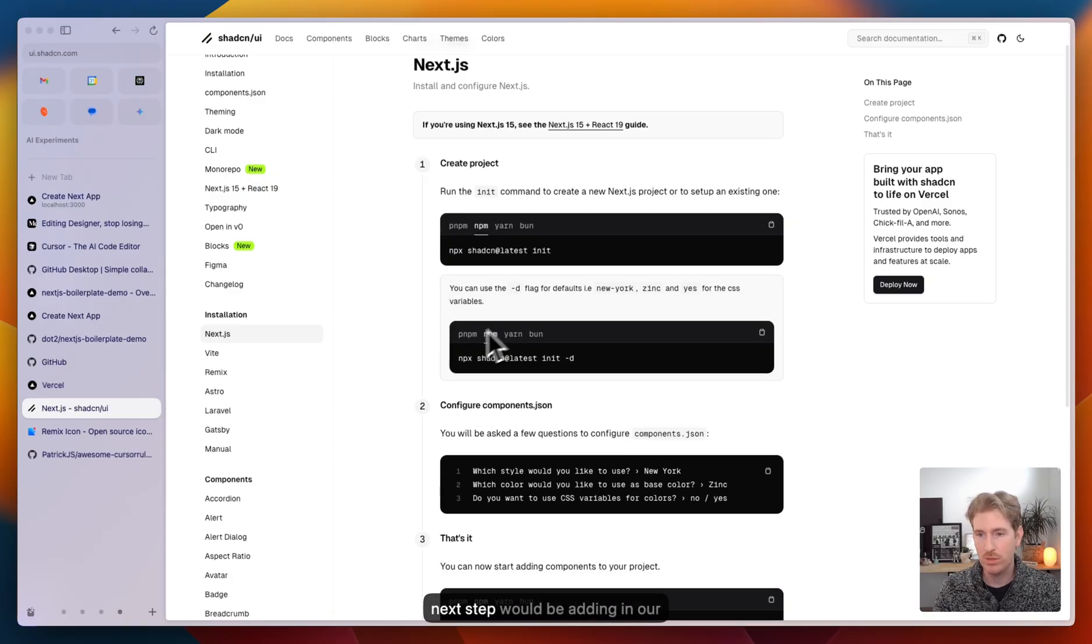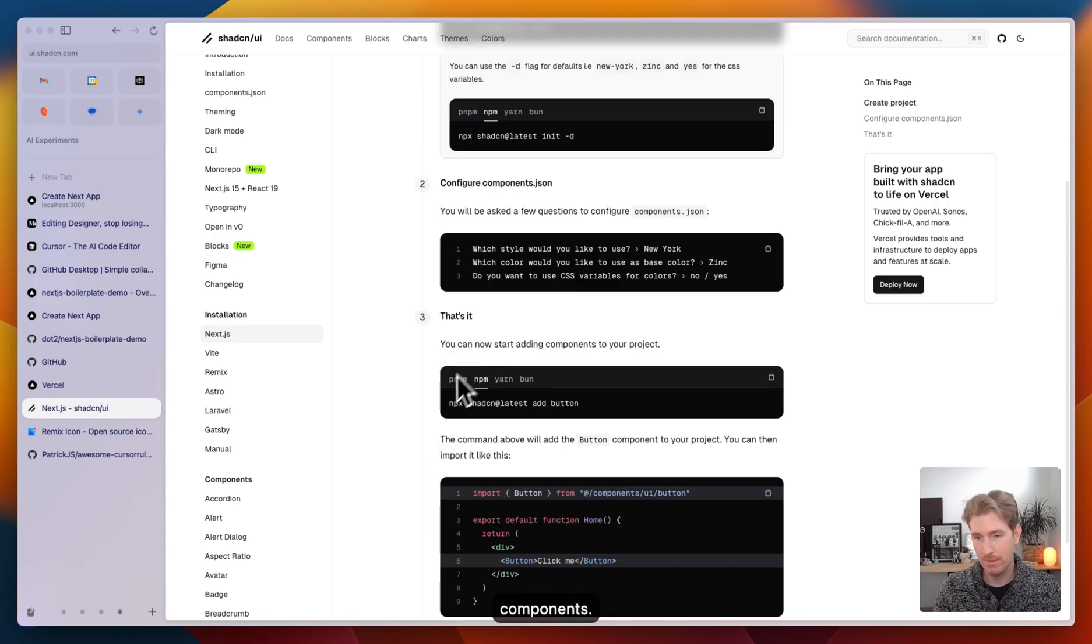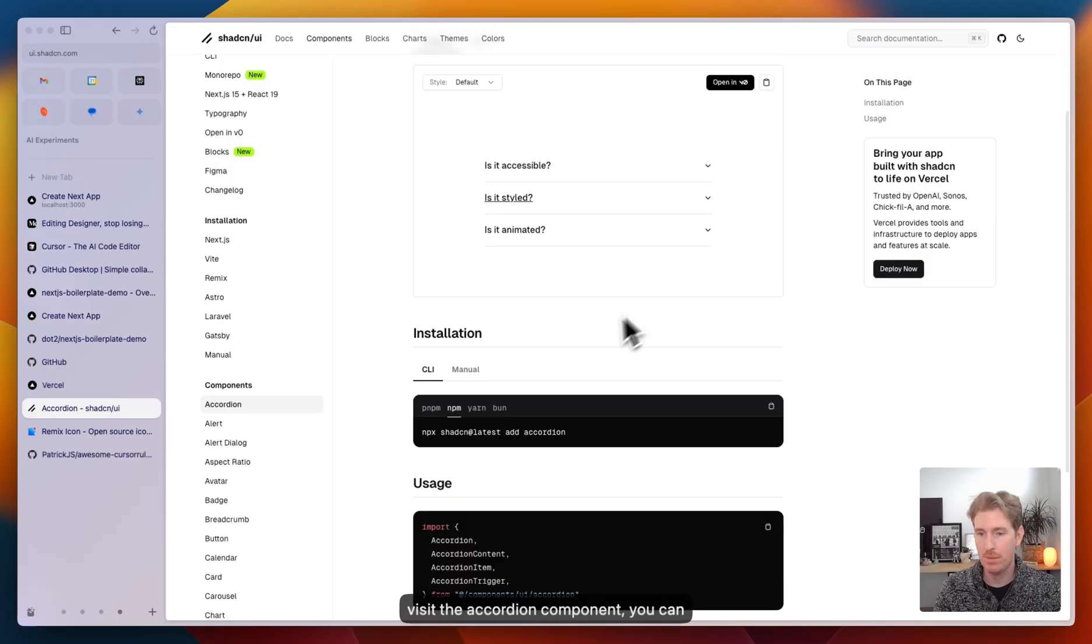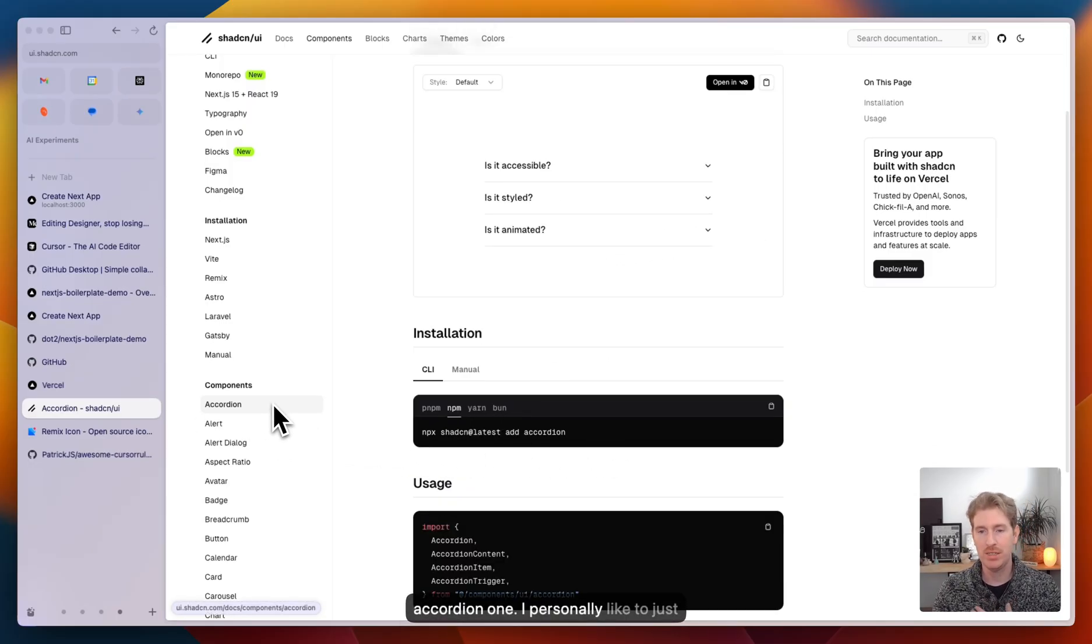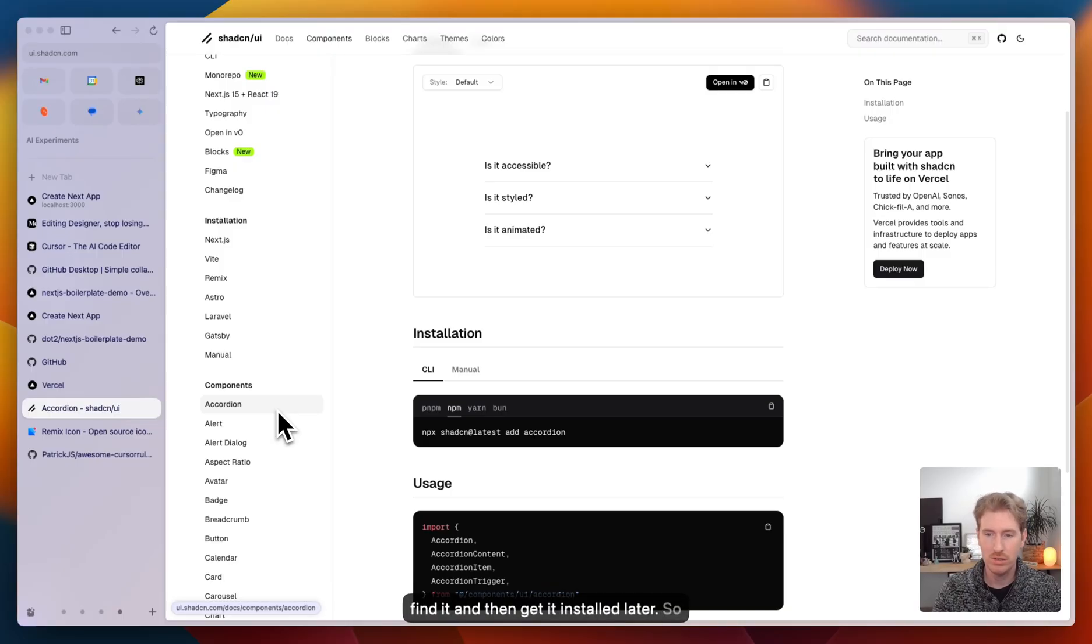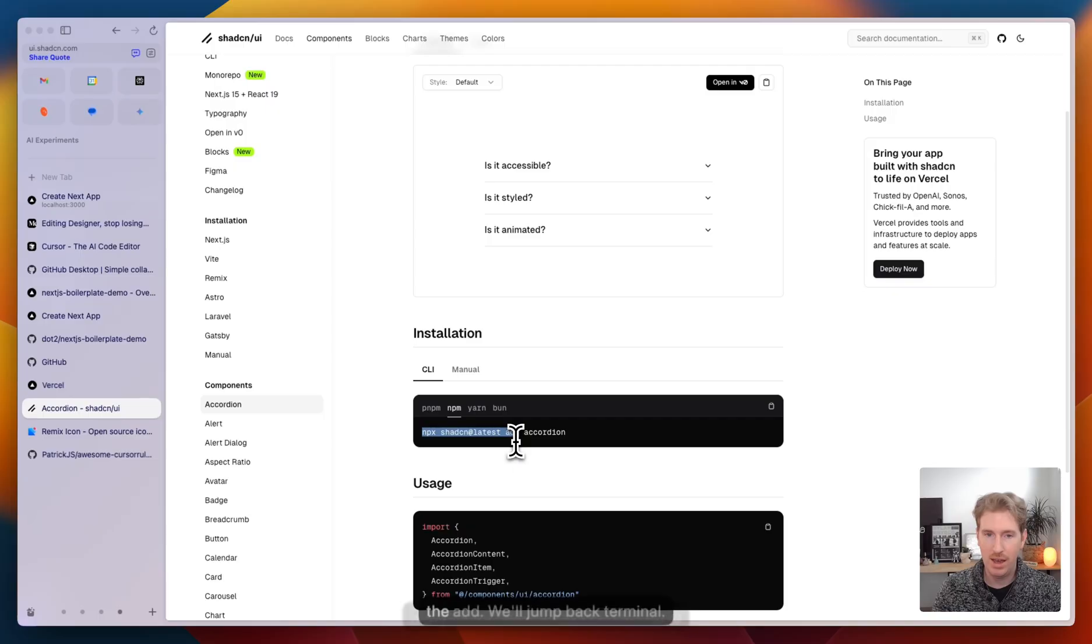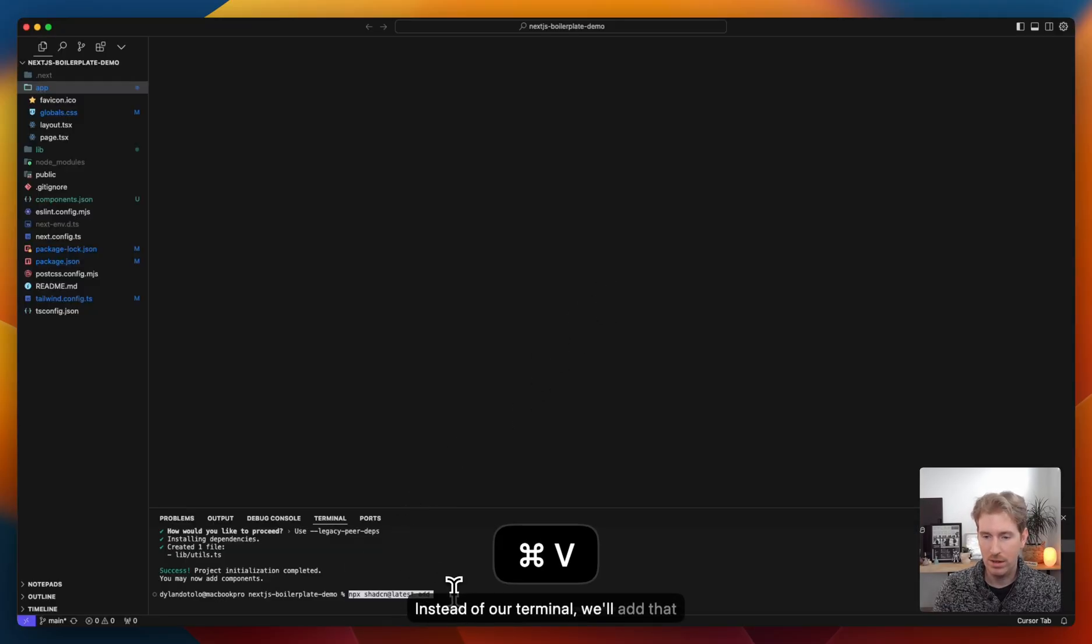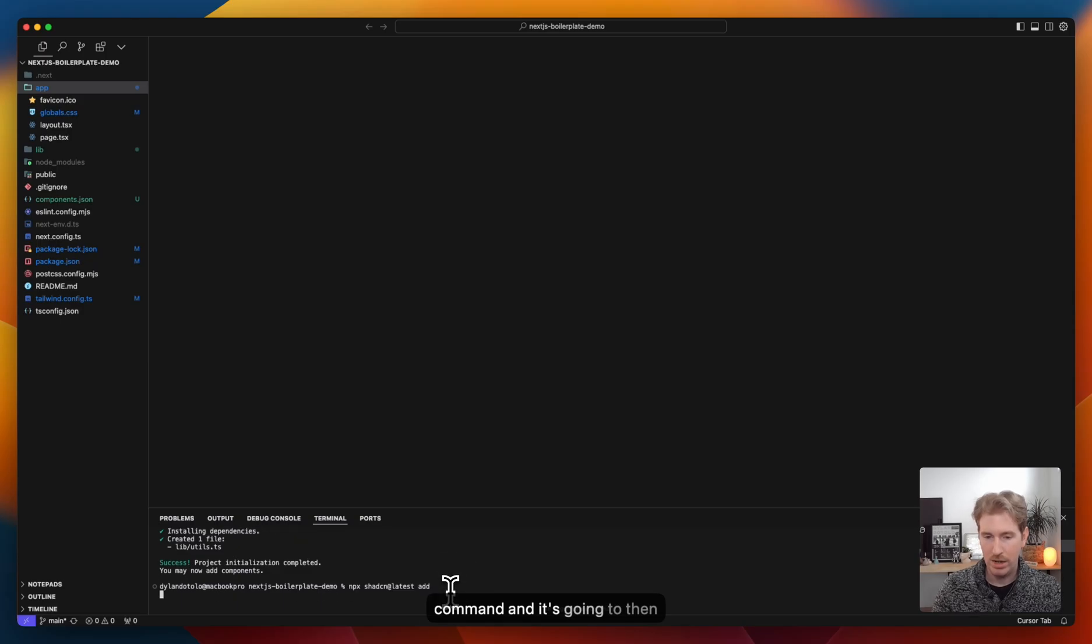So the next step would be adding in our components. You can do this one by one. If you visit the accordion component, you can copy the command and add just the accordion one. I personally like to just add everything at once. That way, when I'm working with cursor, stuff is already installed, and we don't have to go and find it and then get it installed later. So really, all we need is this first part up to the add. We'll jump back to our terminal and add that command.